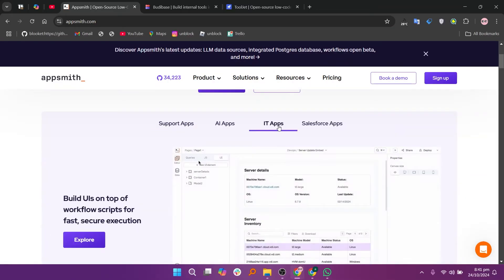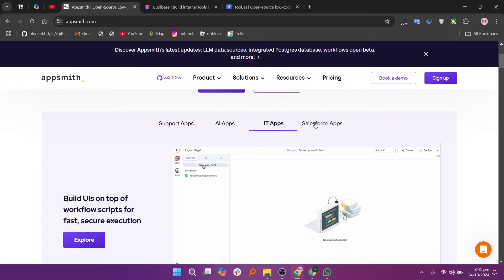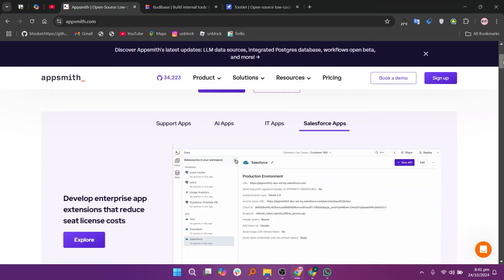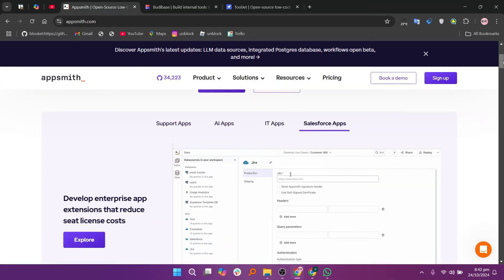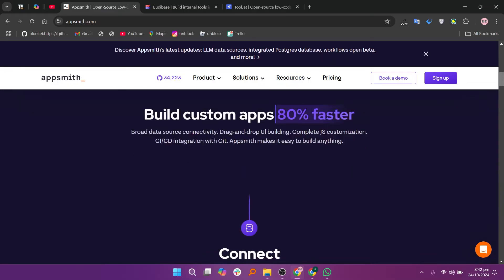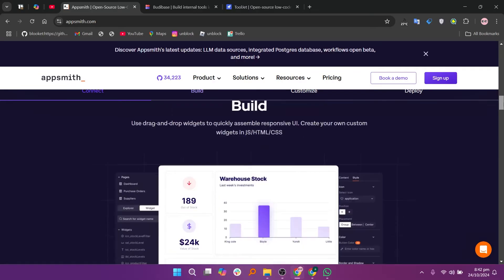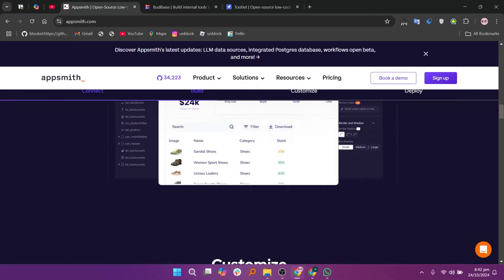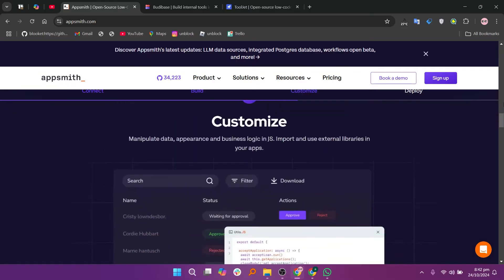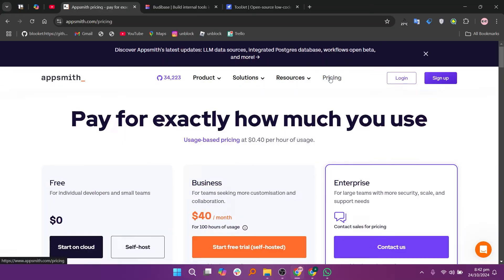AppSmith is an open-source platform designed for building custom internal applications quickly and efficiently. One of its standout features is the ability to customize the look of applications using JavaScript, giving flexibility in design and functionality. It offers several pricing plans per month, including a free plan, the business plan at $40, and the enterprise plan after contacting them.